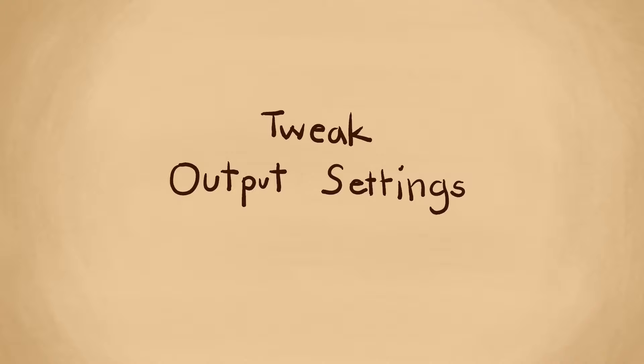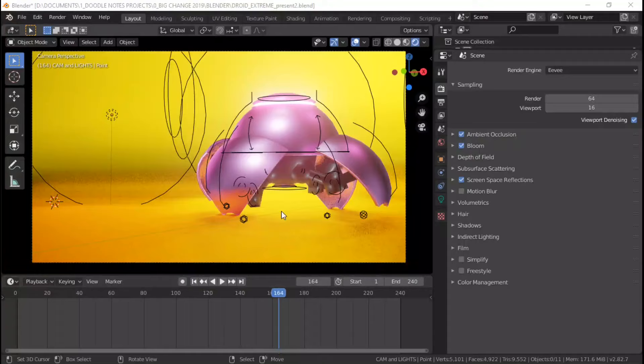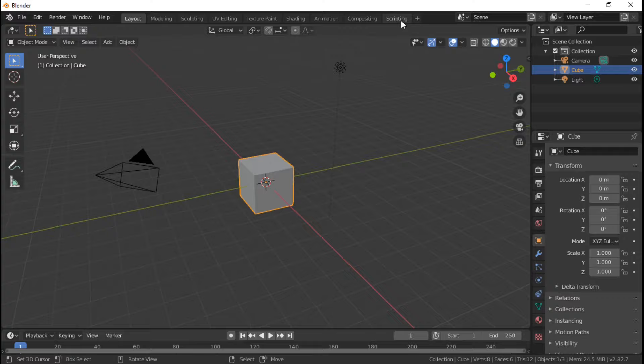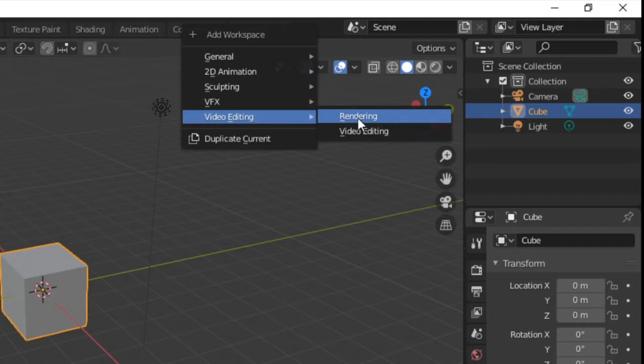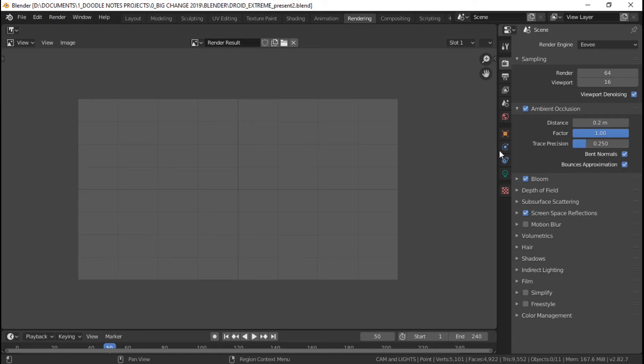After making sure everything's good, next is to set up some output settings. To do that, just head over to the rendering workspace. You can add this workspace if you don't have it by pressing this plus button right here. Hover over video editing then select rendering.